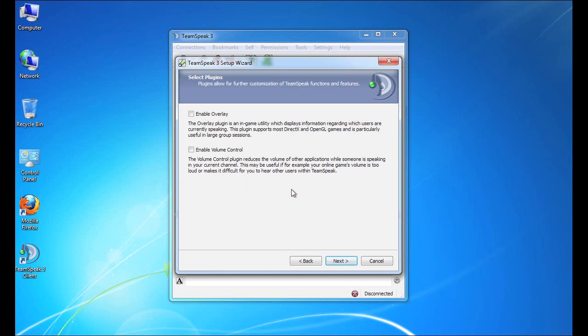Now, this step in the setup wizard allows us to enable a couple of plugins that come built in with TeamSpeak 3. So TeamSpeak 3 has a very powerful plugin framework that allows it to extend the functionality into other applications and software on your computer.